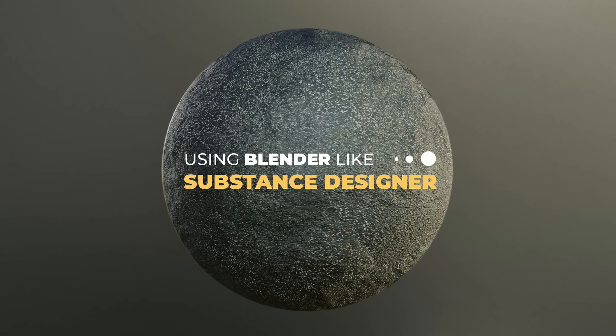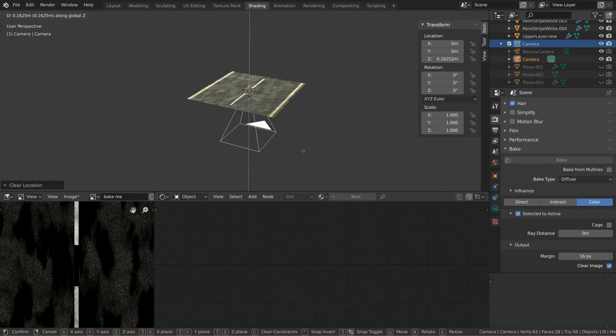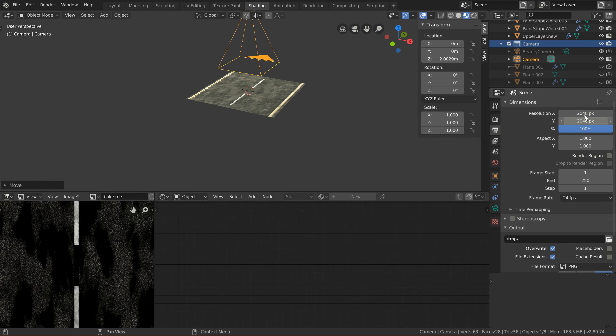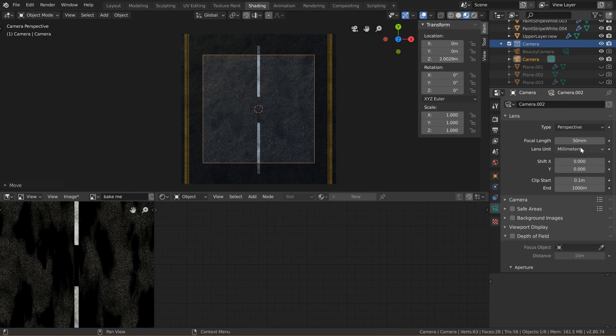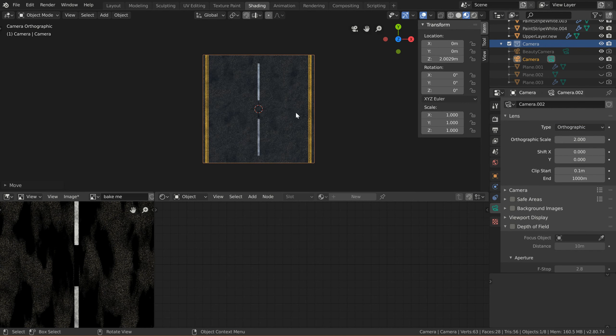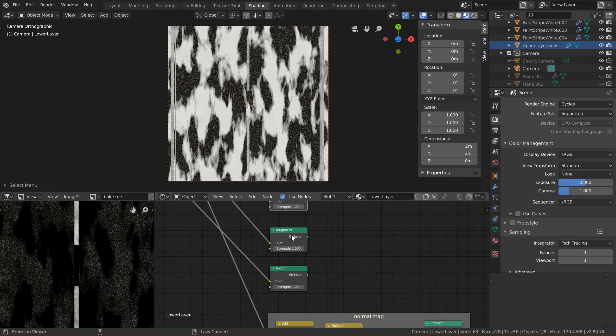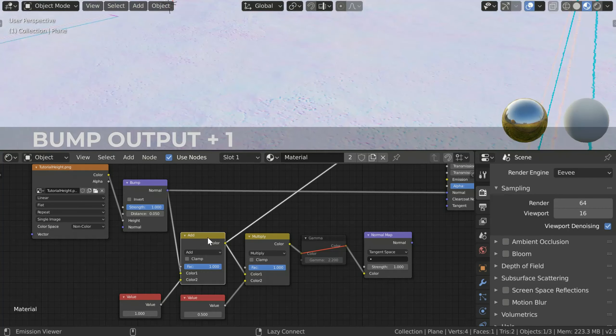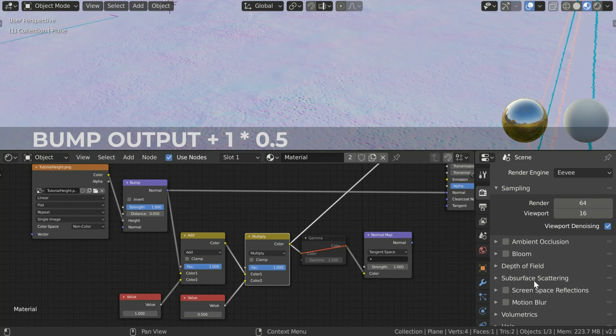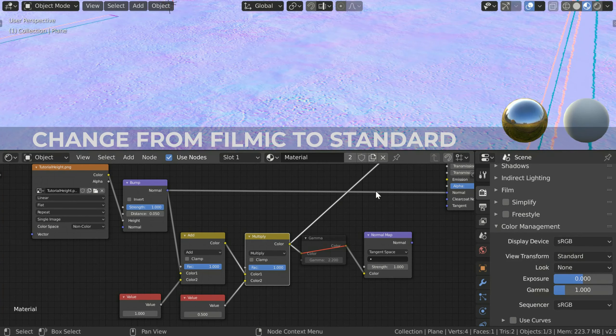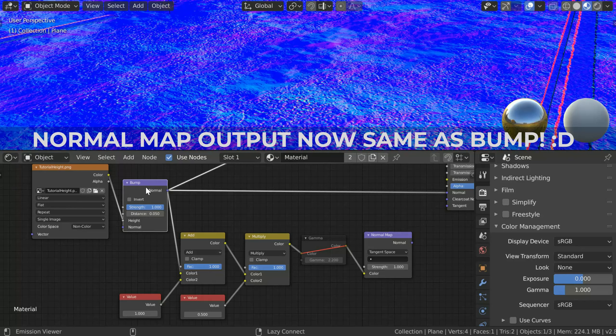Recently I put out a tutorial on using Blender a bit like Substance Designer. One of the key things to make that happen is to place an orthographic camera above the geometry you've got and then use emission shaders for your various texture passes like base color and roughness. Another key thing to make it behave a little bit more like Substance Designer is to have our bump output show like a normal map texture.